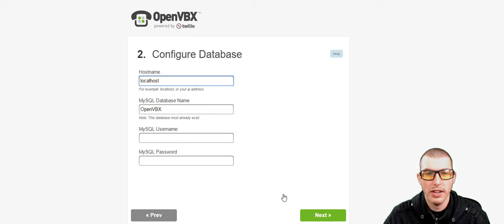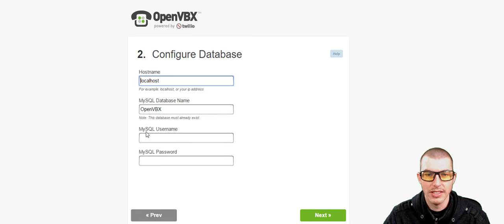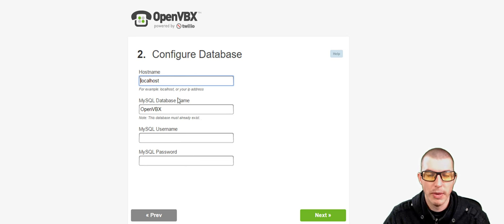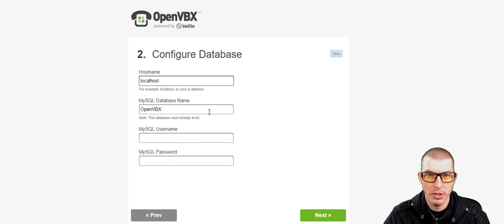So what we're going to do is go ahead and click Next. And what we're going to need to do is log into our cPanel account at our hosting provider and set up our MySQL database, which is where the data for OpenVBX will be stored.